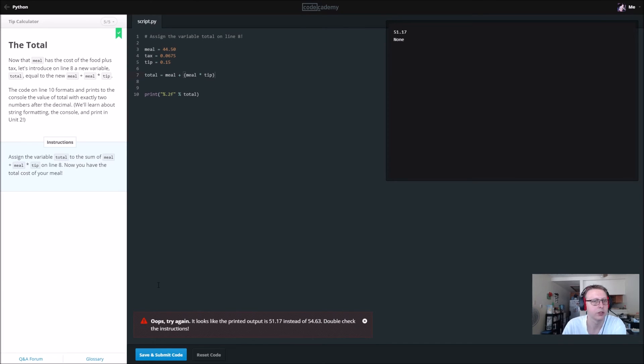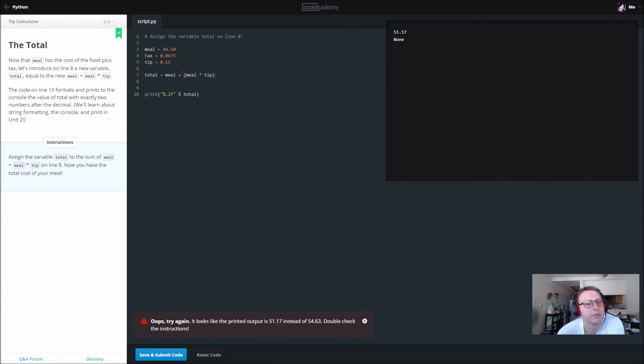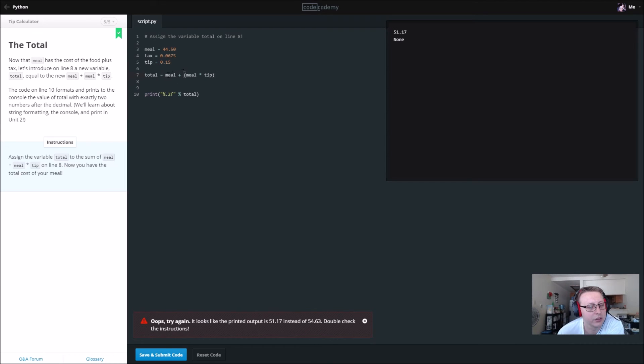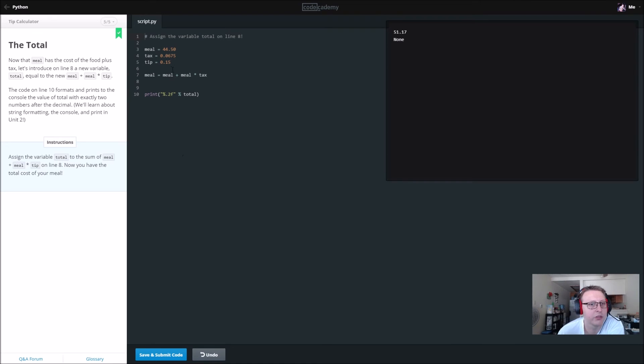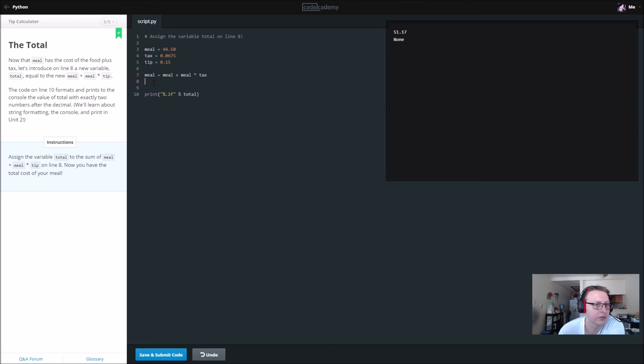Total to the sum of meal plus meal times tip. We're not including... What's going on here? So meal times tip, meal plus. Total equals. So meal equals meal plus meal times tax. Assign the variable total and then total.